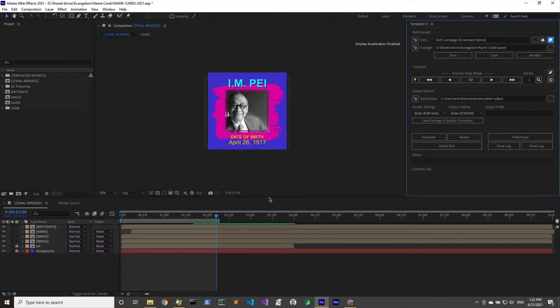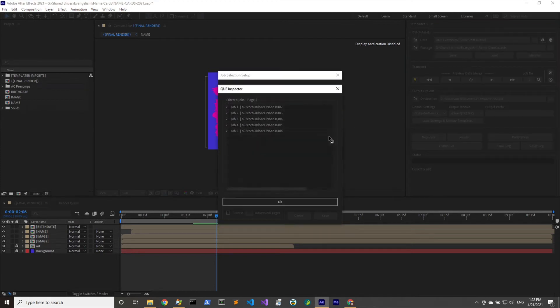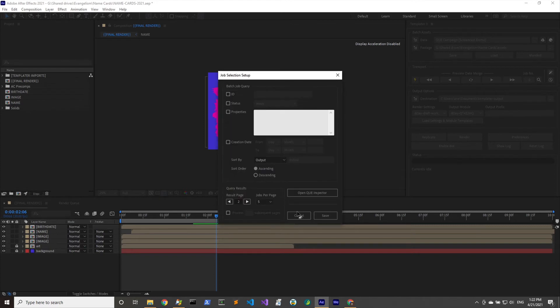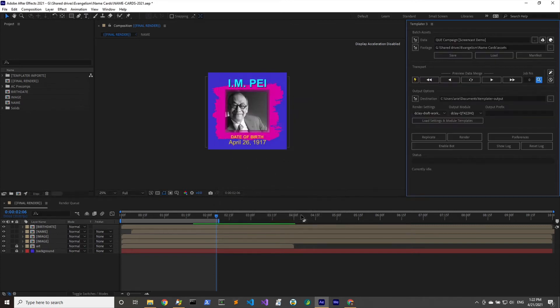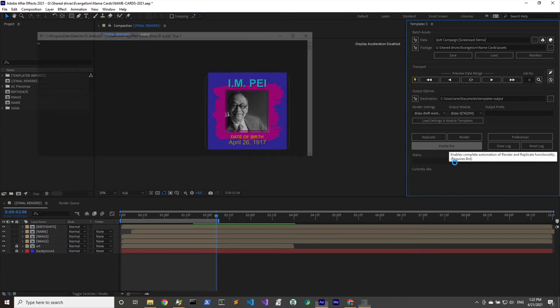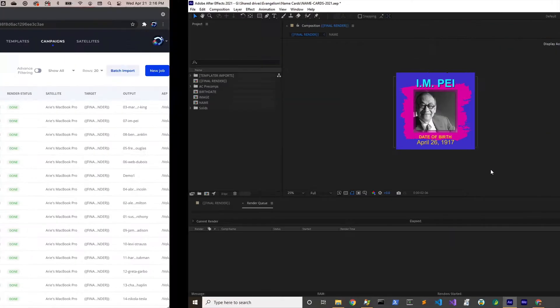We're going to click on the screencast demo and click link campaign. Let's just make sure that data is coming through, so we'll click on our magnifying glass here and go to the queue inspector. It looks like we are getting data, so let's hit cancel and enable bot right here. Click that and that should enable the bot.